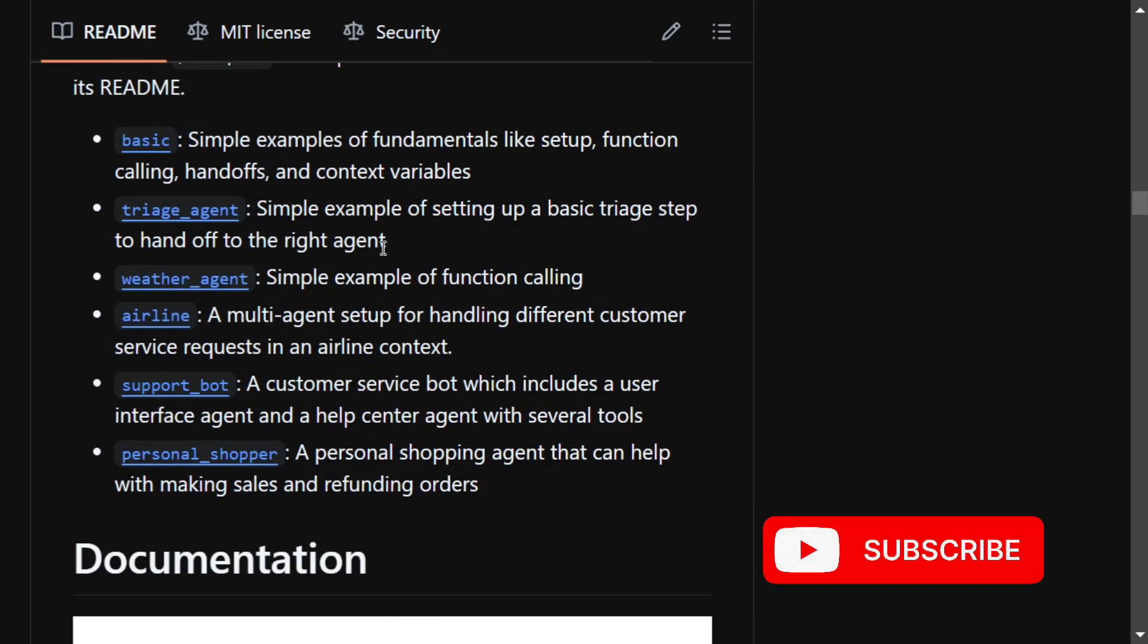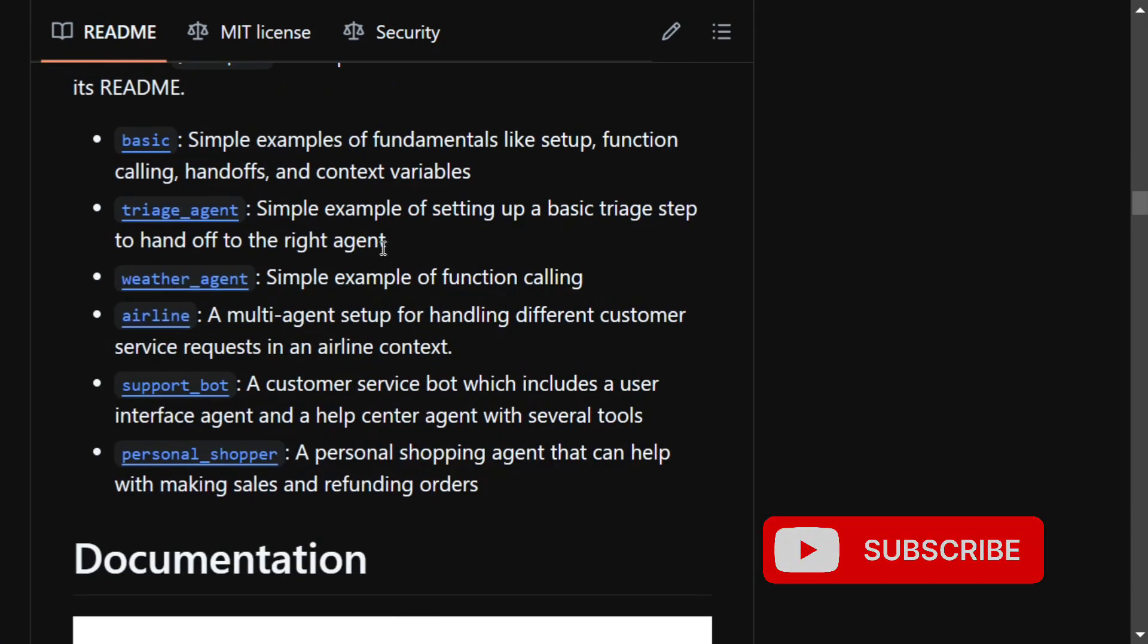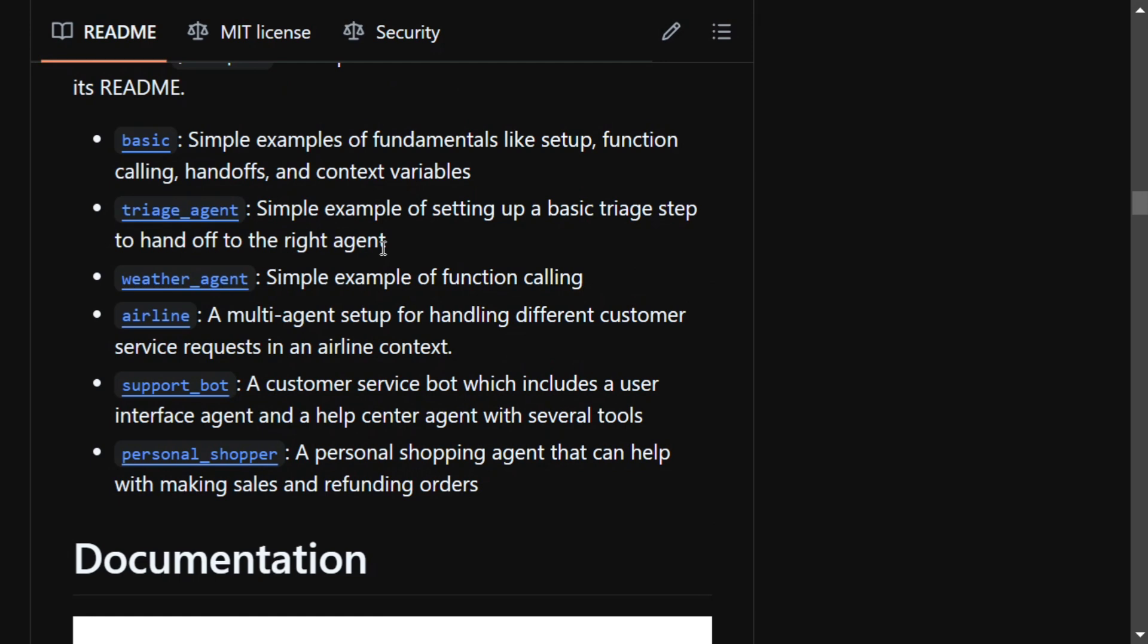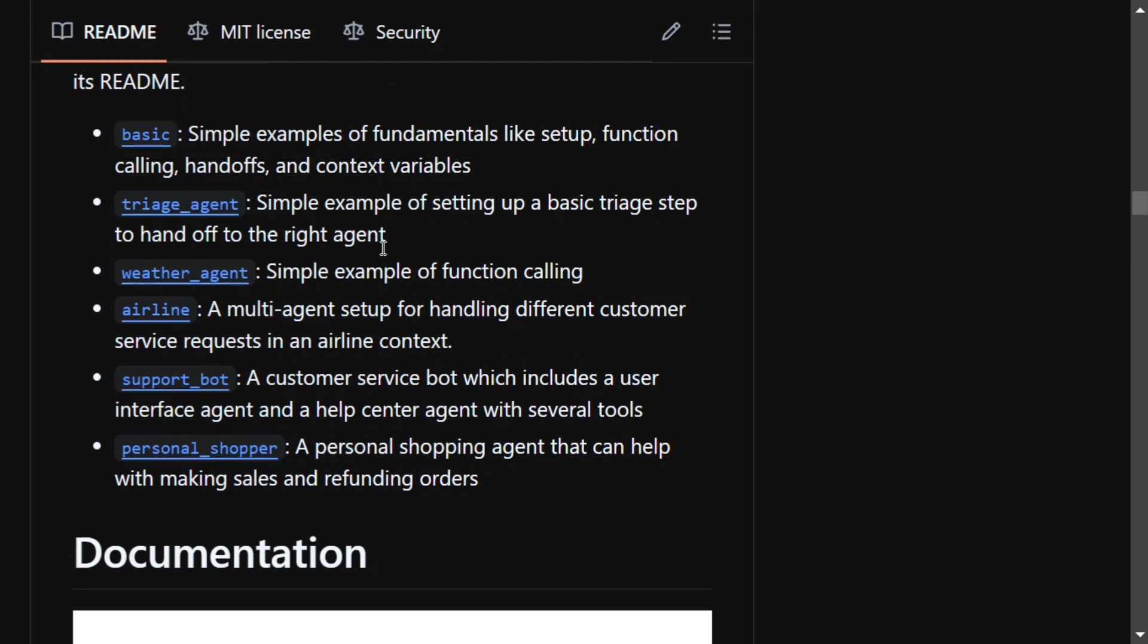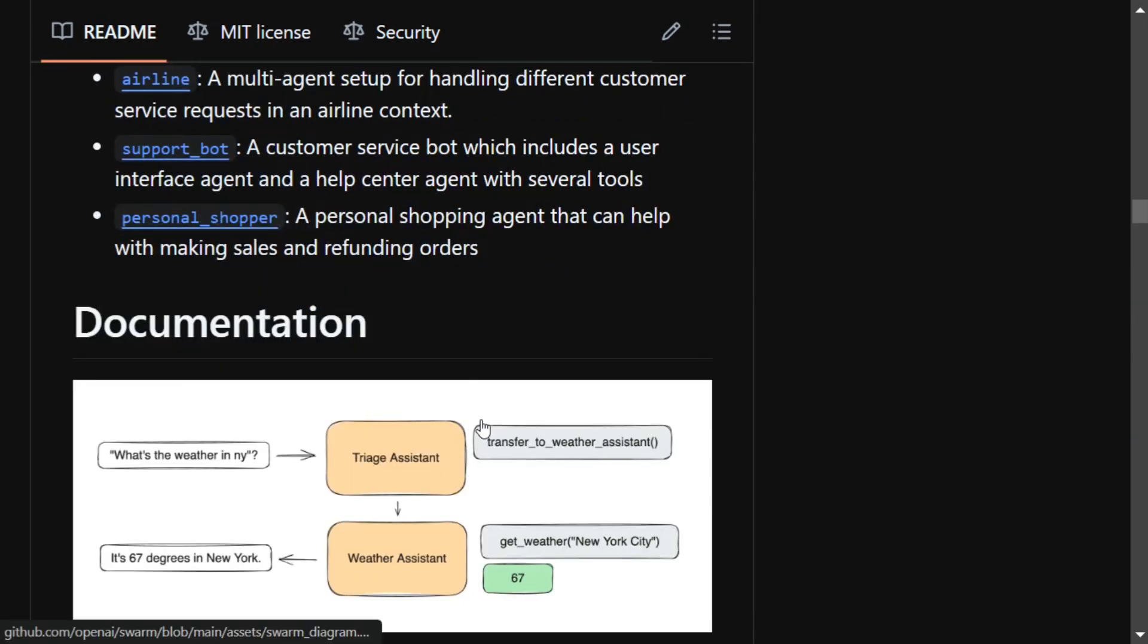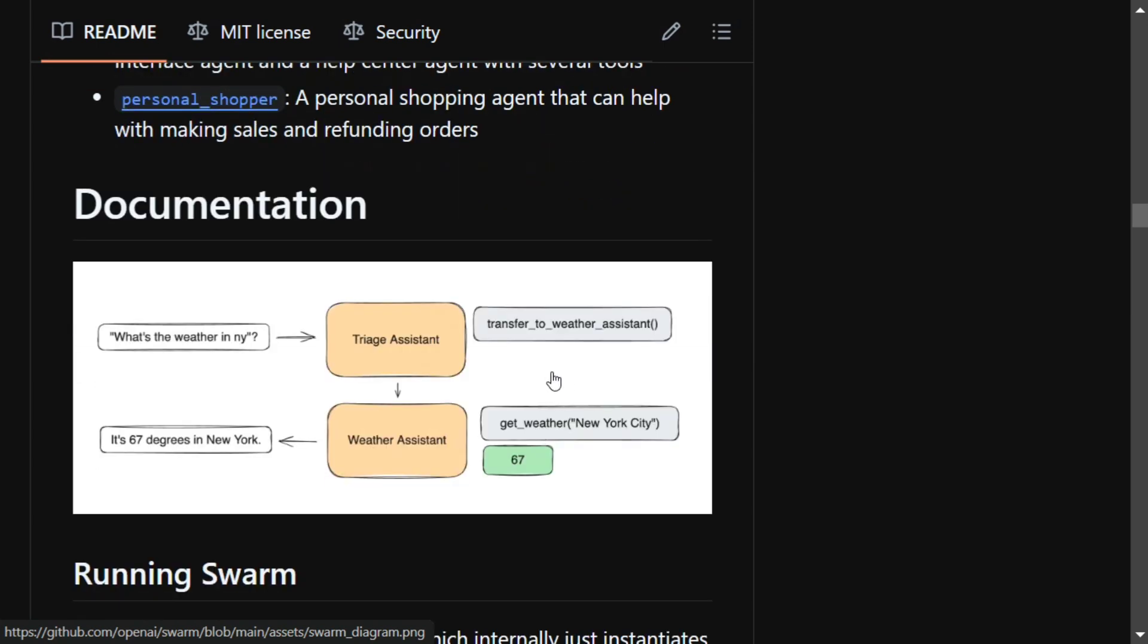Triage assistant is a sort of an entry step to hand off to the right agent. Basically, there would be a central agent that would be handing off to multiple agents, and not just one. So the triage assistant would be deciding which agent to choose.